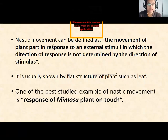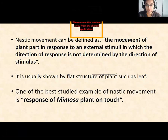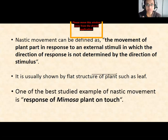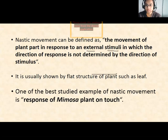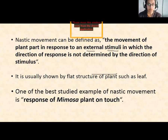Nastic movement can be defined as the movement of parts of a plant in response to an external stimuli — something outside the body of the plant. The key point is that the direction of response is not determined by the direction of the stimuli.